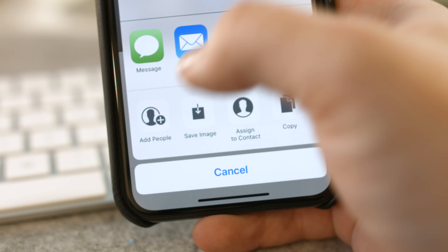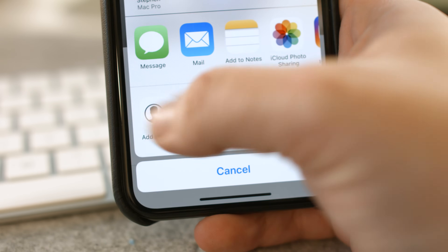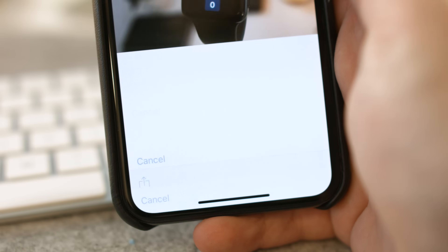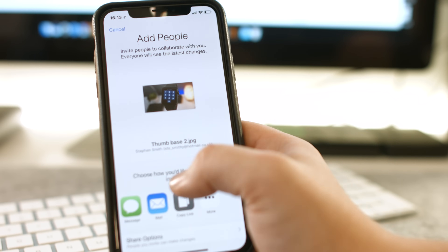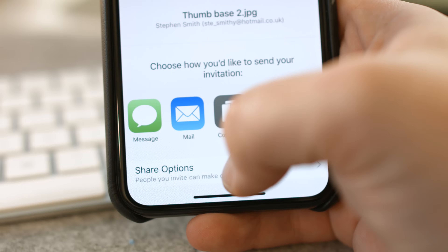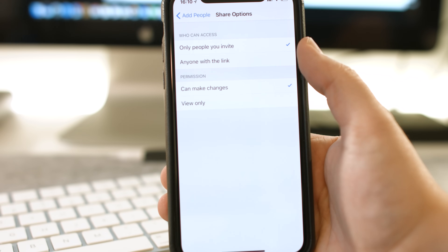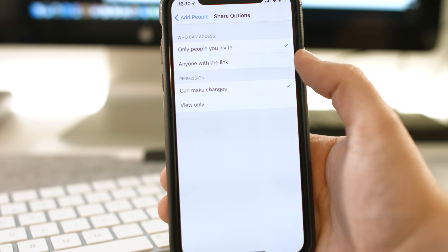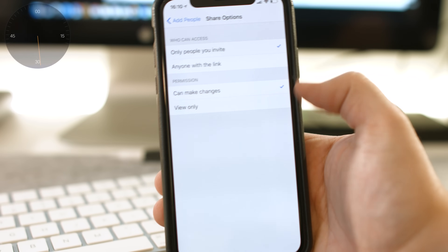Underneath the usual message, mail and notes settings, you'll see an Add People icon. Click on that and you're presented with a few options. You can choose whether the invitation is open to anyone or just the people you invite, and whether they can make changes to it or view only.